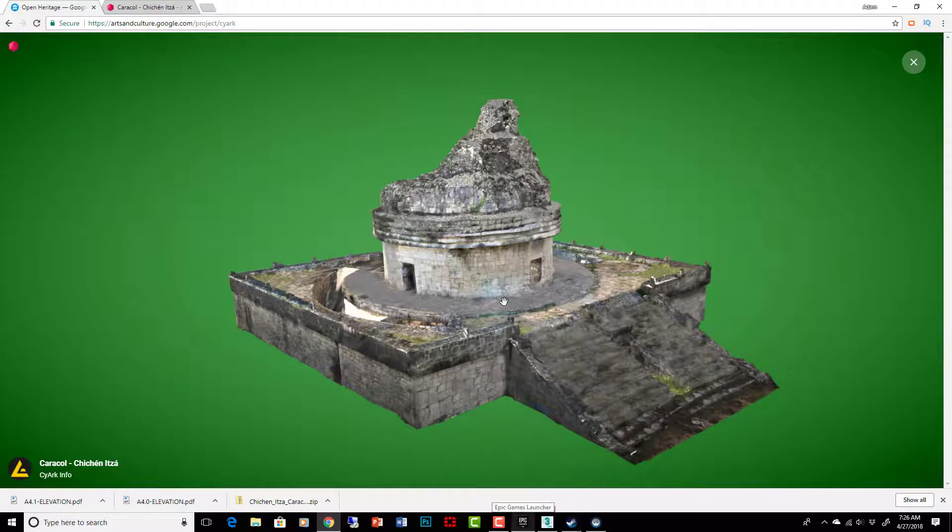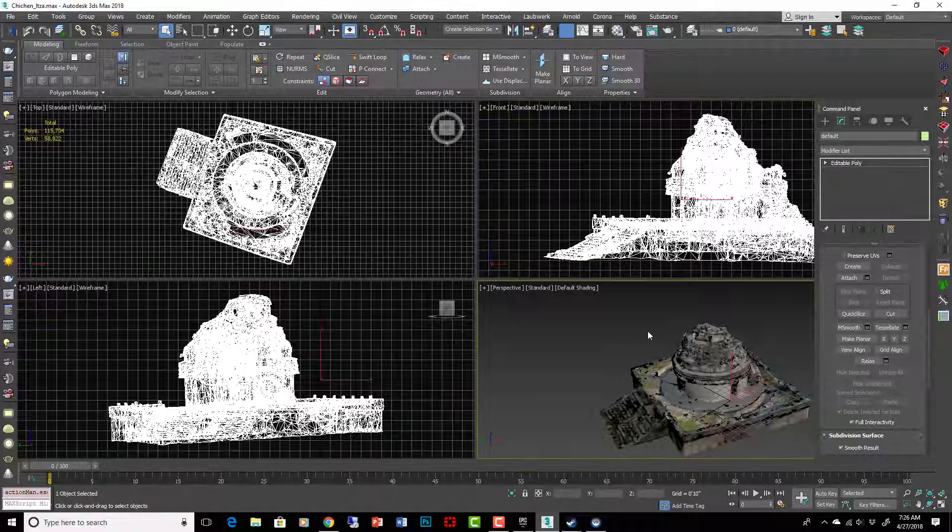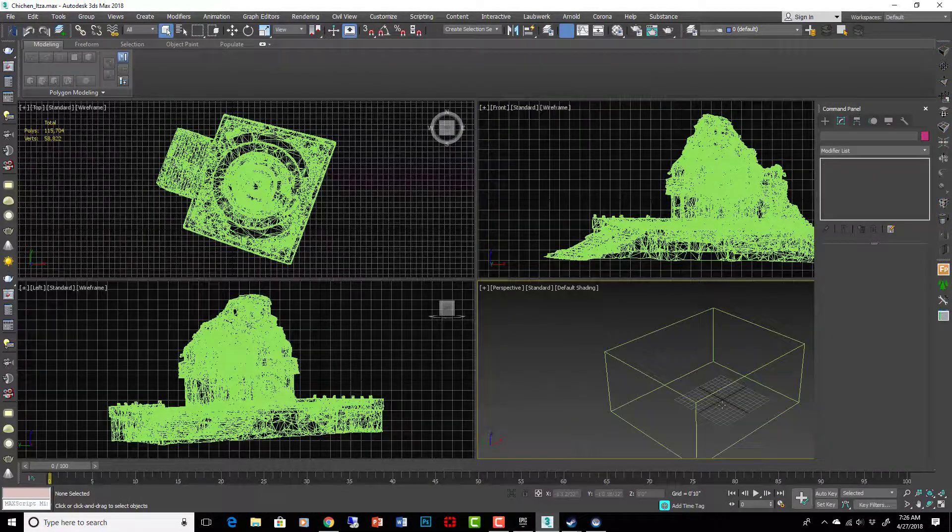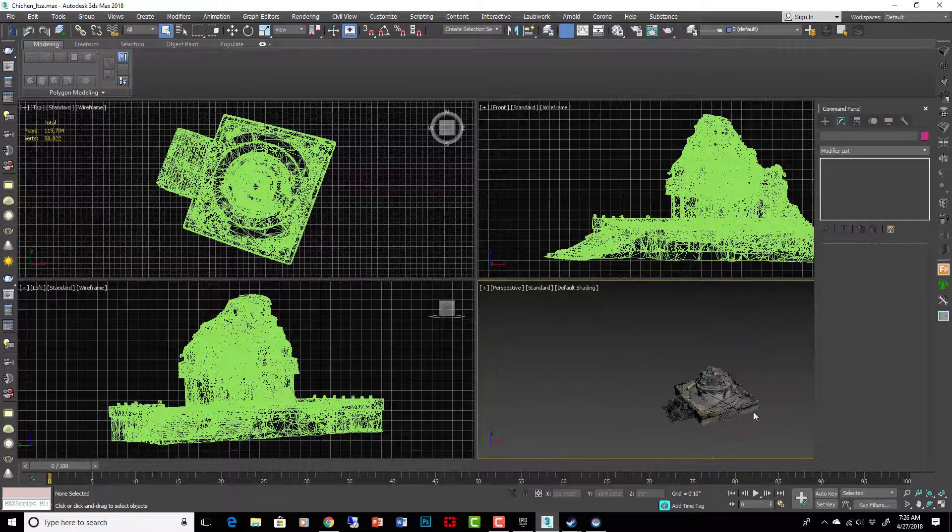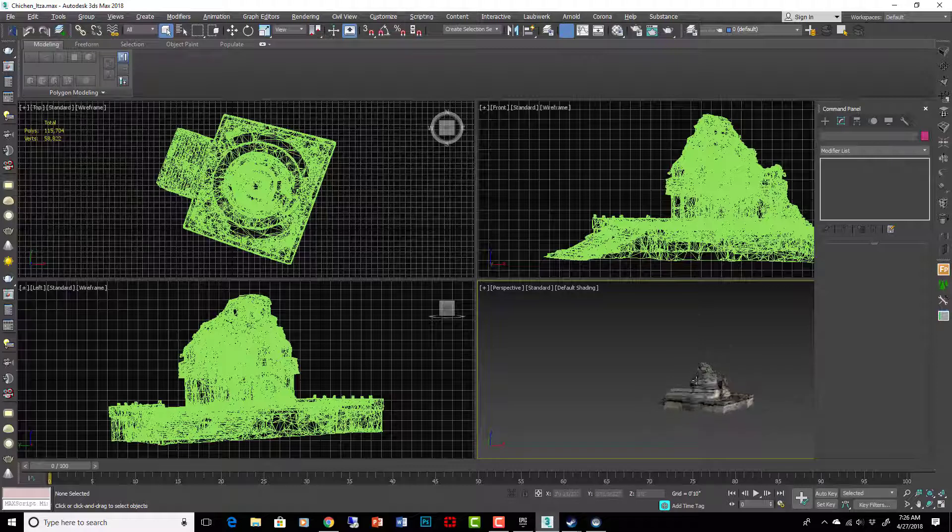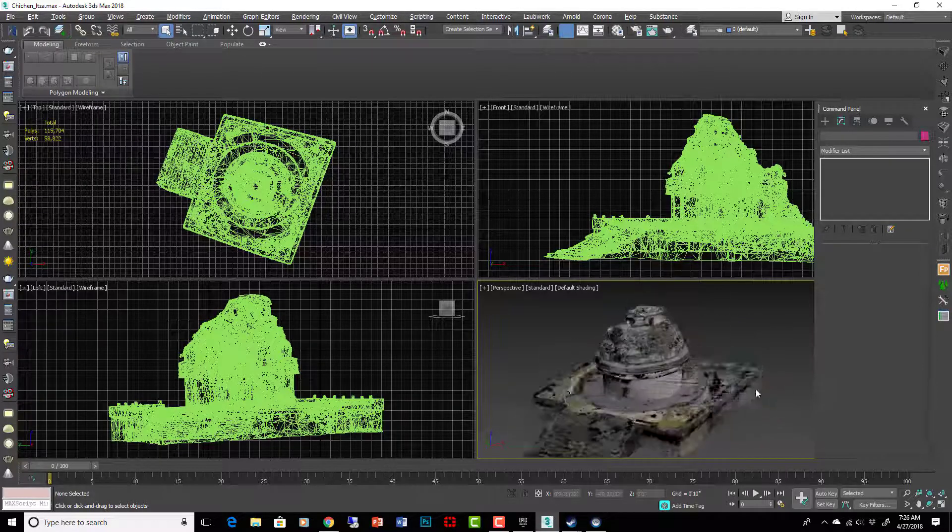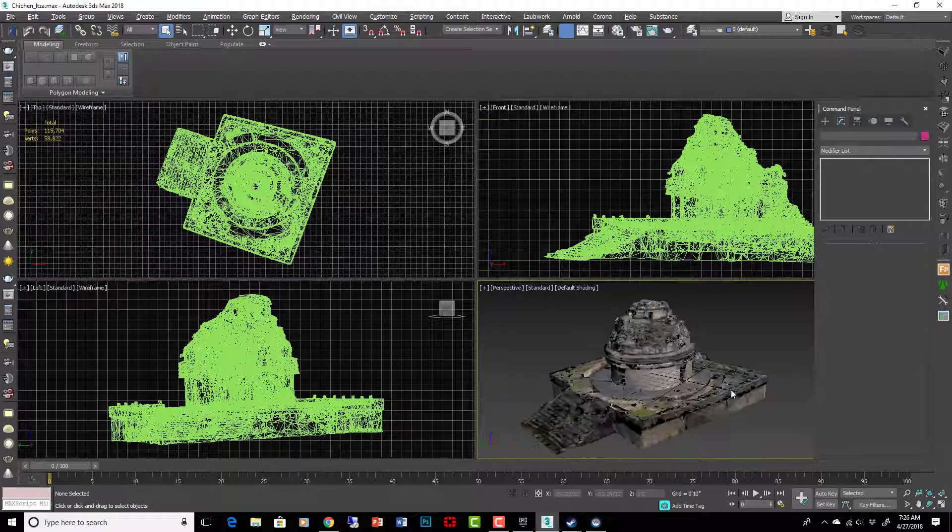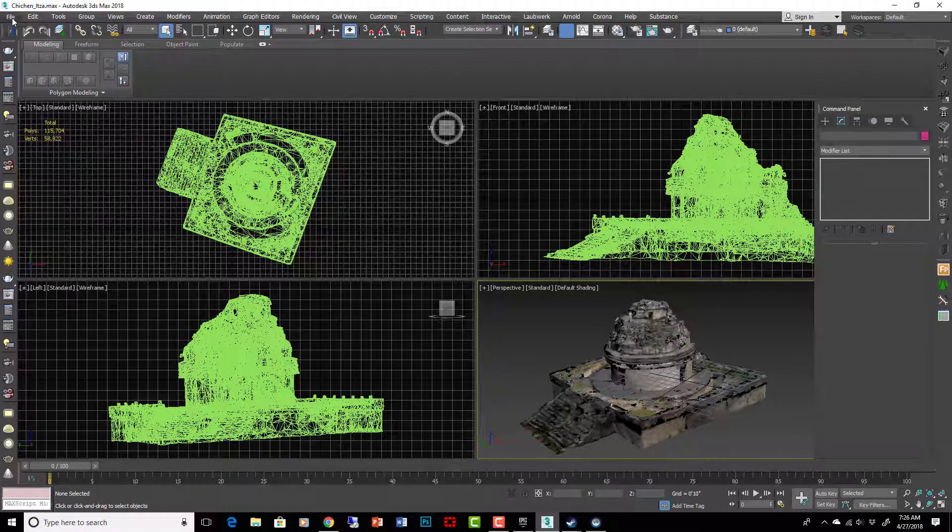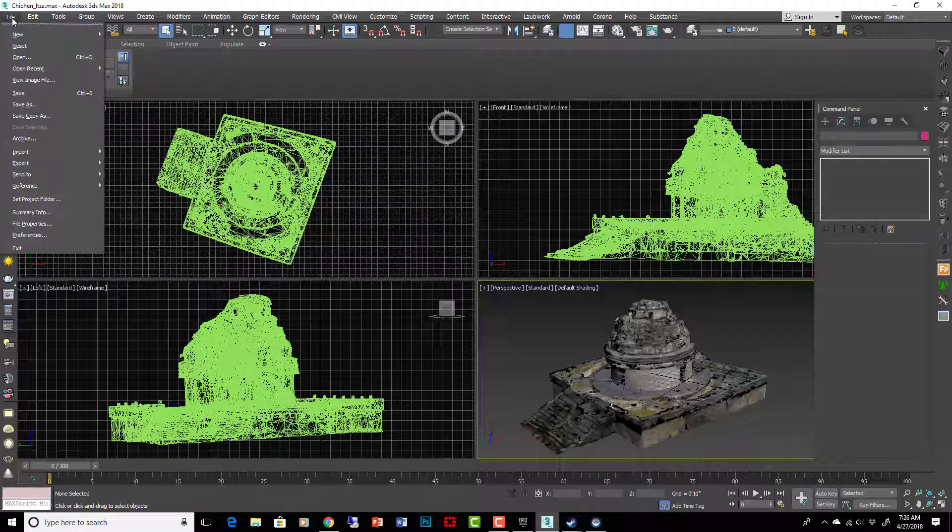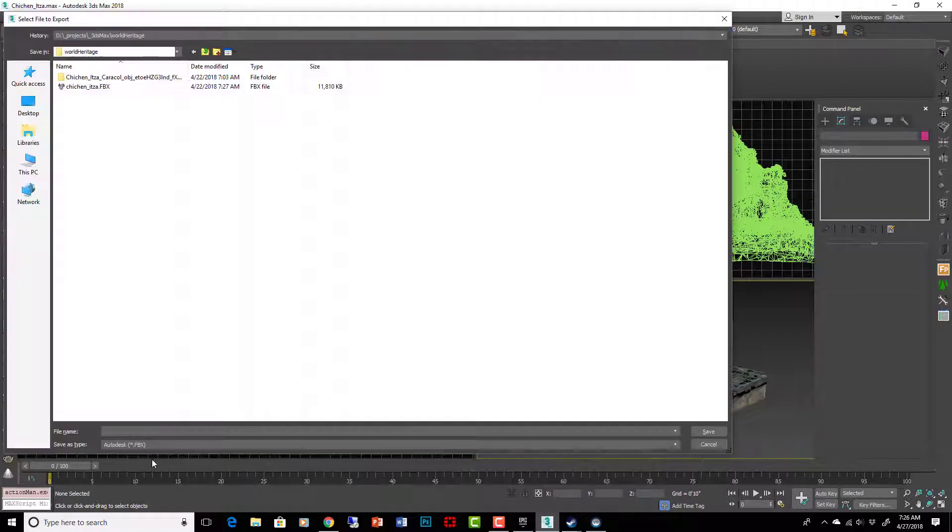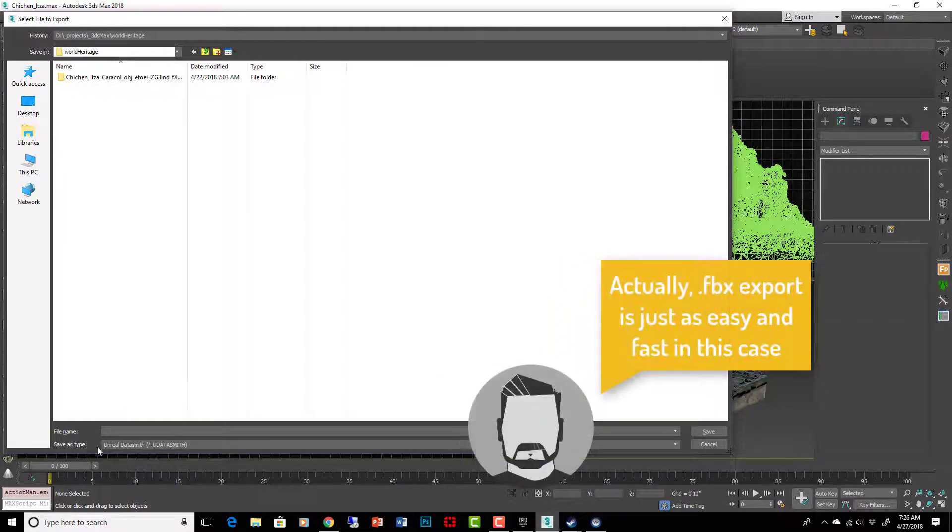So if you download this model, it gives you something like this. Here it is in 3ds Max. If you follow the normal steps to export into Unreal Engine, you can take this model and get it into something that will work with virtual reality. I used the Export Data Smith. Data Smith is the new tool that makes all this stuff very easy.